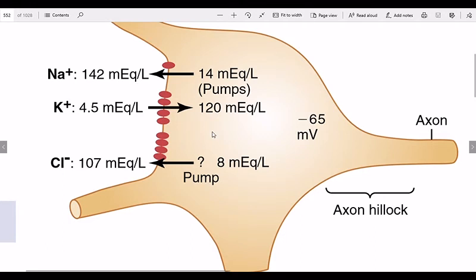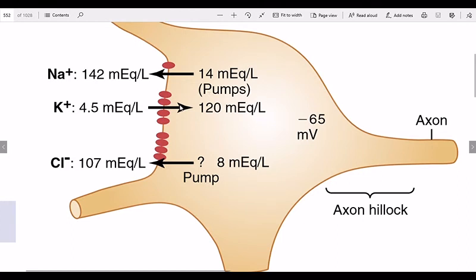Now potassium is going outside. We calculated the equilibrium potential of potassium is minus 86 millivolts. It is more negative, so potassium tries to go outside. But our body's RMP is minus 65, so potassium will go outside and disturb the RMP. So we maintain sodium-potassium pumps — potassium is brought back inside, and the RMP is maintained.